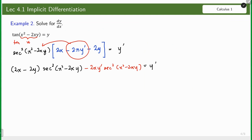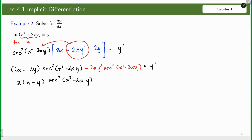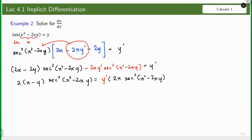We can now move the 2xy prime to the other side together with y prime. Factoring, we have 2(2x − y) · sec²(x² − 2xy) = y prime times (2x · sec²(x² − 2xy) + 1), where 1 is the coefficient of y prime.